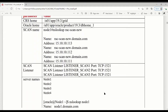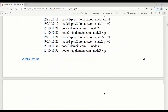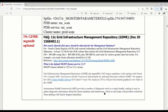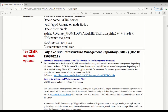Here are the details about the new and old systems. One thing I'd like to mention: in 19c there's something called GIMR — Grid Infrastructure Management Repository. Starting from 19c, this database is optional. You don't need it.